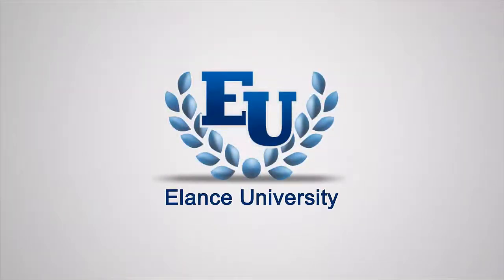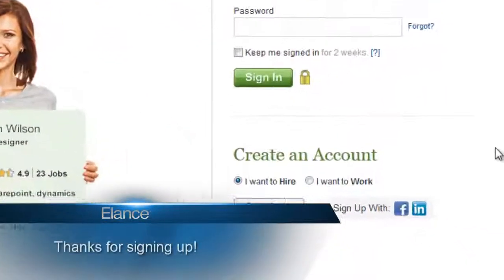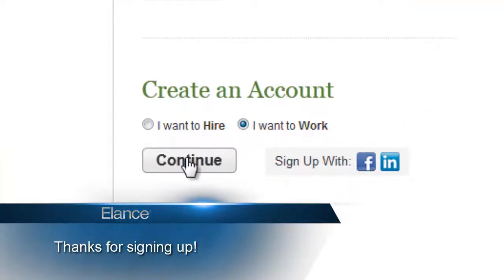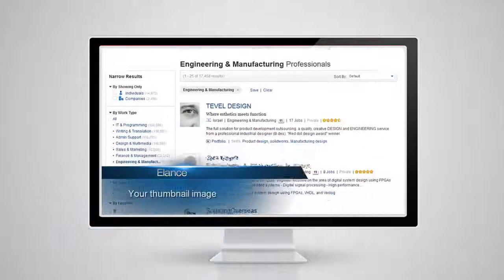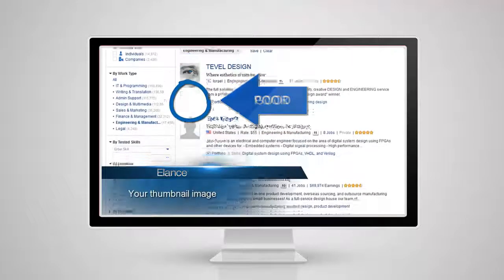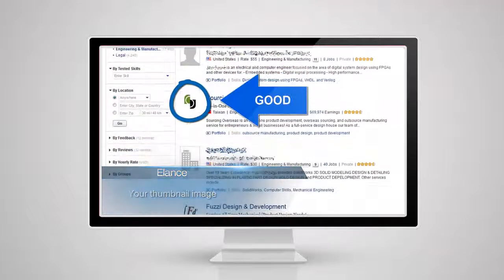Welcome to Elance. By signing up, you've taken the first steps towards joining the leader in online work. With this video series, you'll learn the basics of getting started as an Elance contractor. Let's get started.